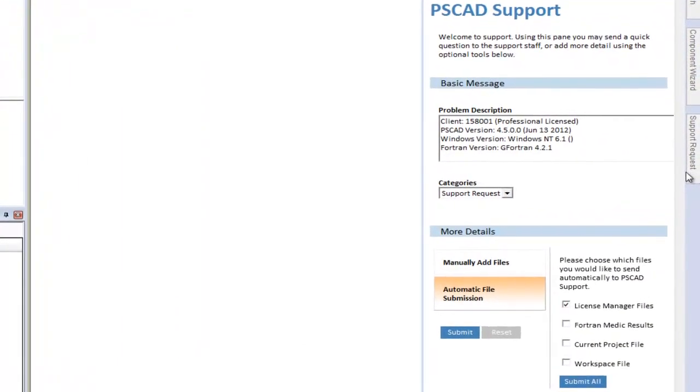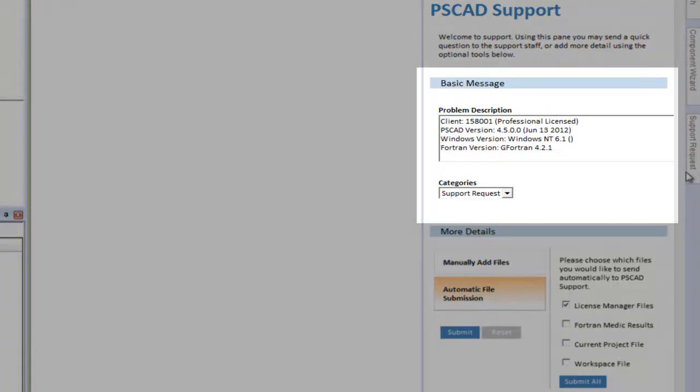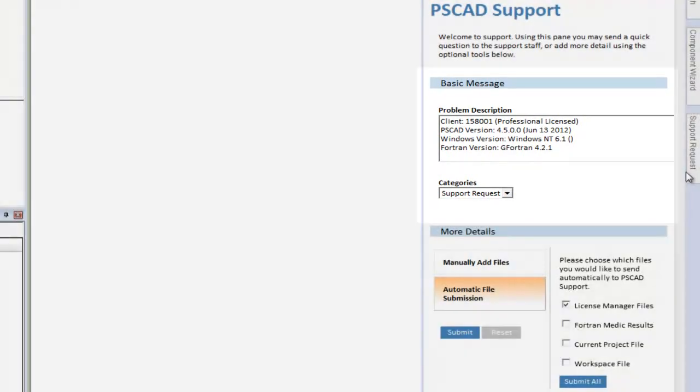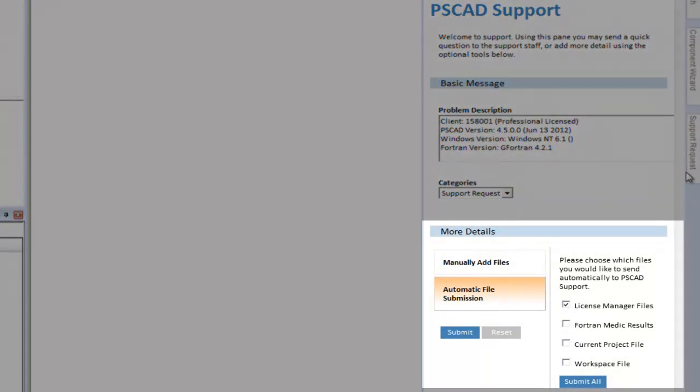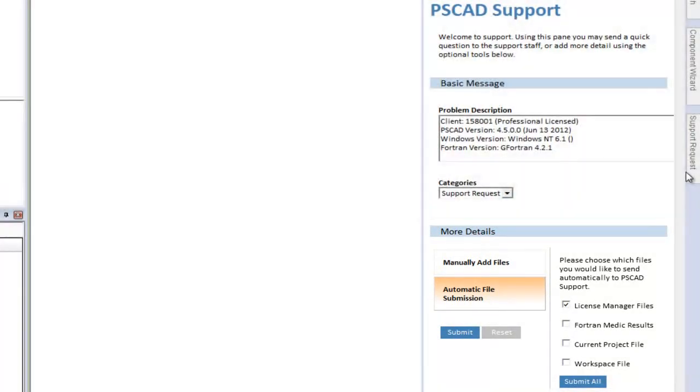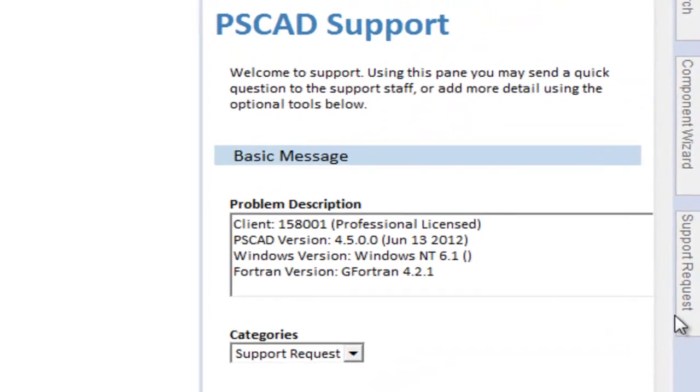This form has two sections that must be filled. The message area for communicating your problem, and the files area for gathering and attaching files.